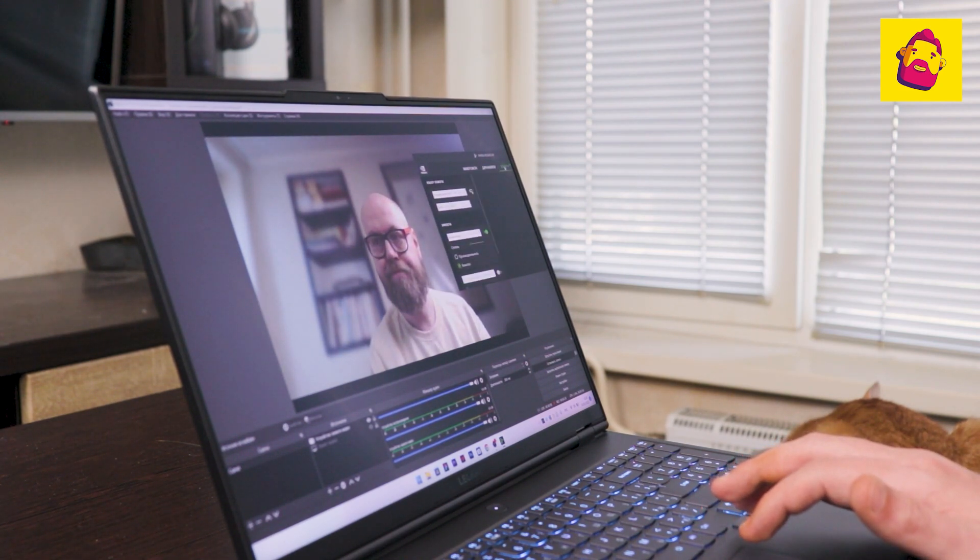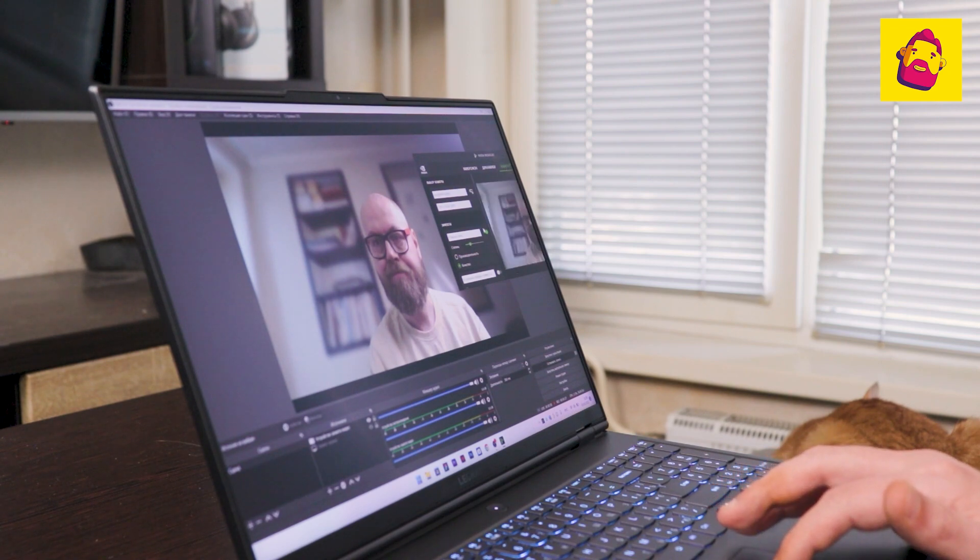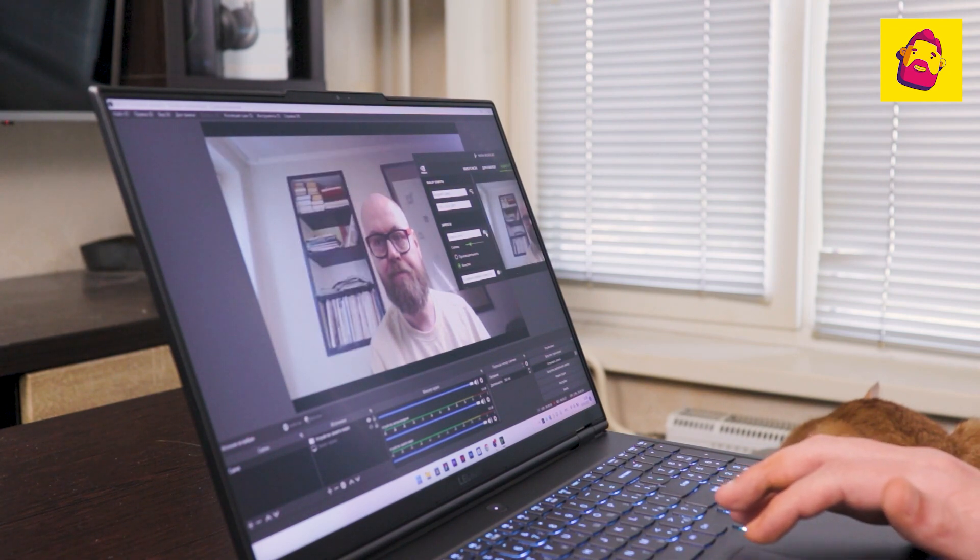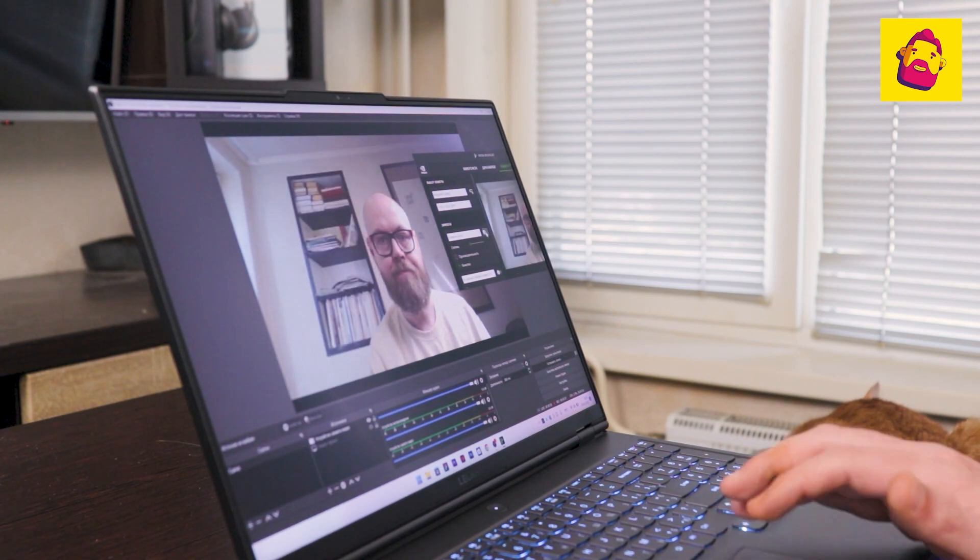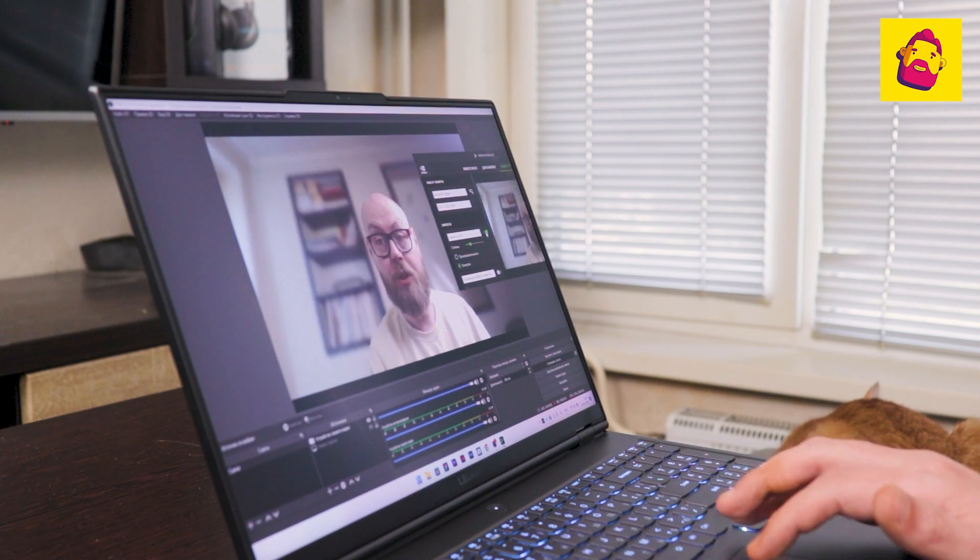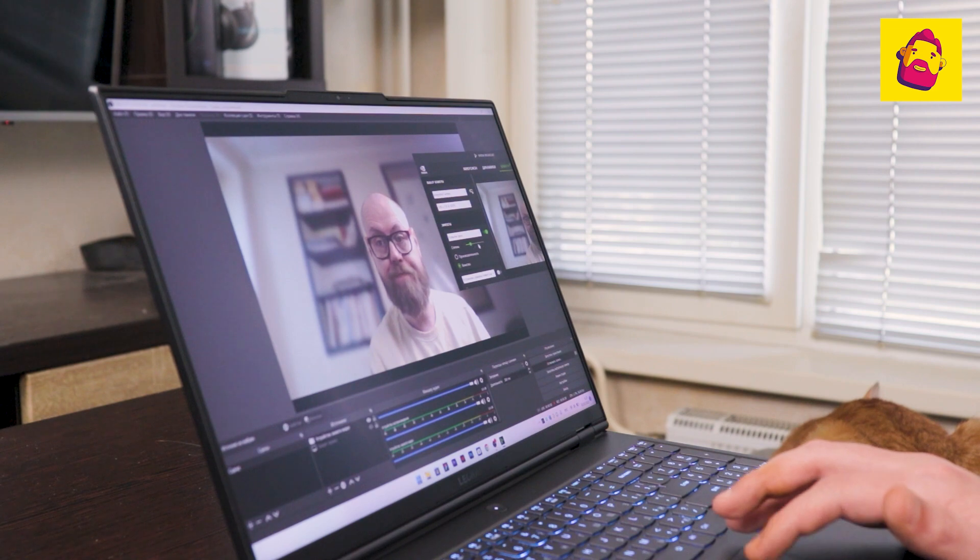I recommend trying the free NVIDIA broadcast app. It, using the power of the video card, eliminates echo and noise, blurs the existing background or completely replaces the background without chroma key. Just install, go through the settings and assign the application as the main camera.